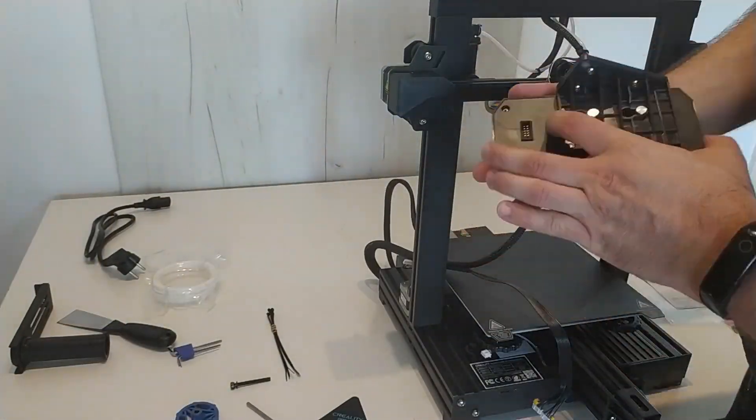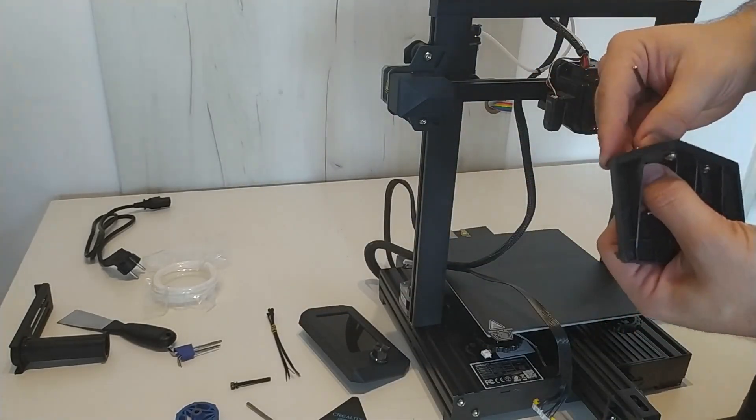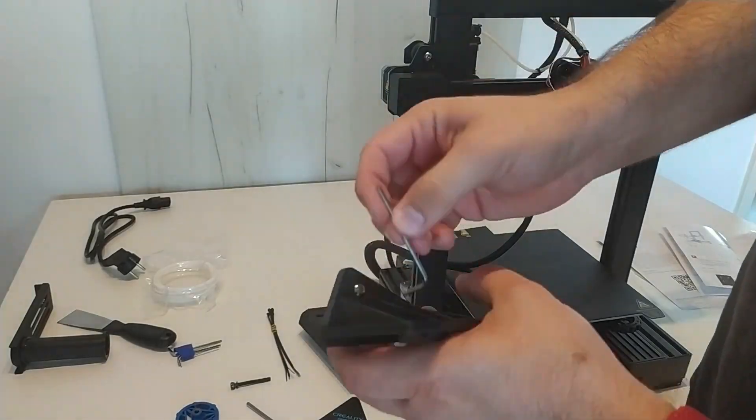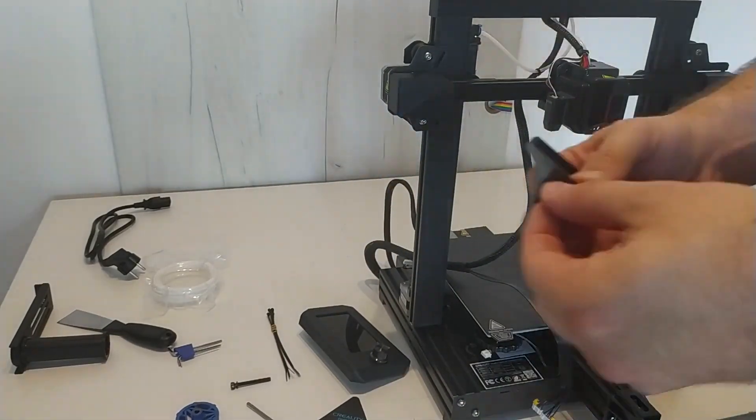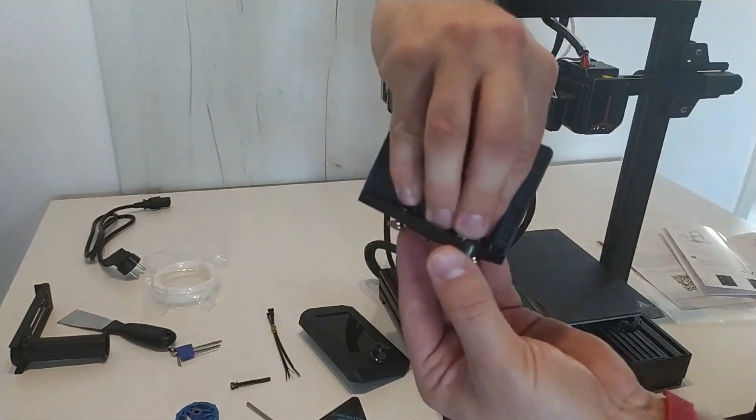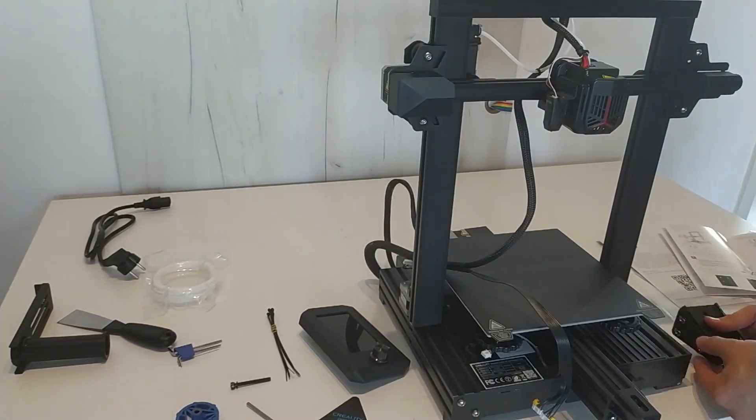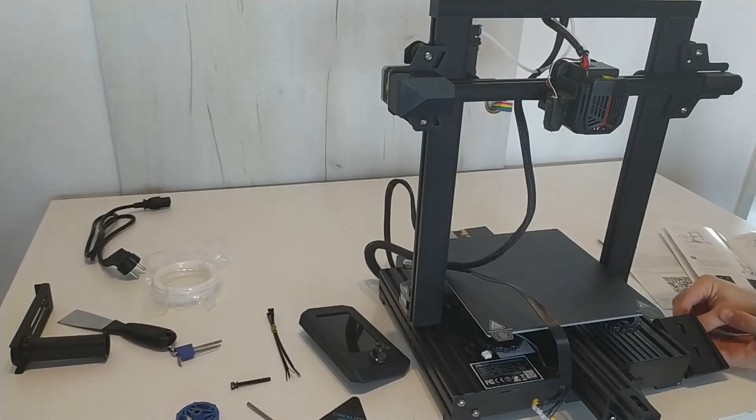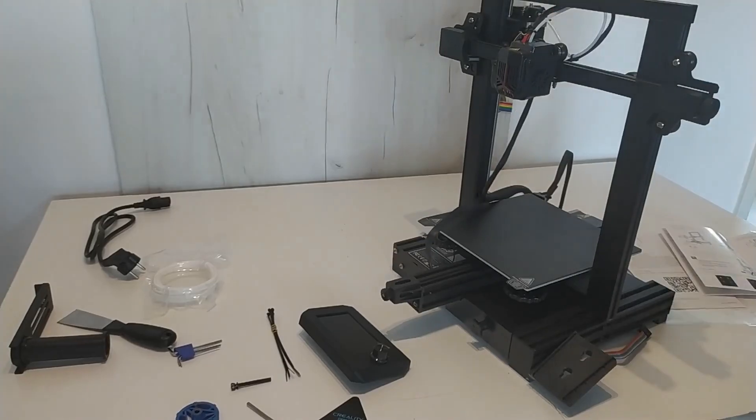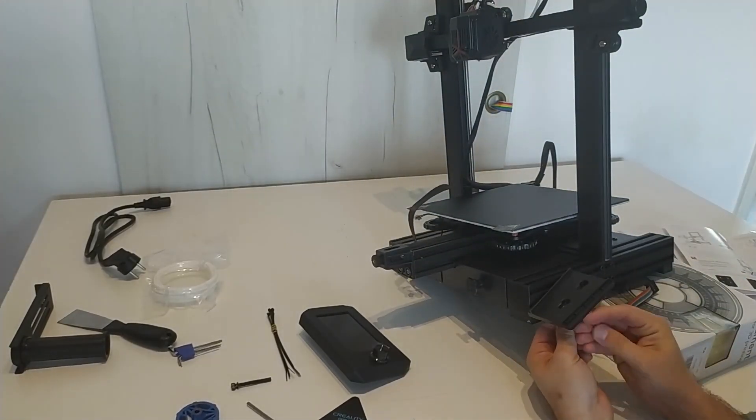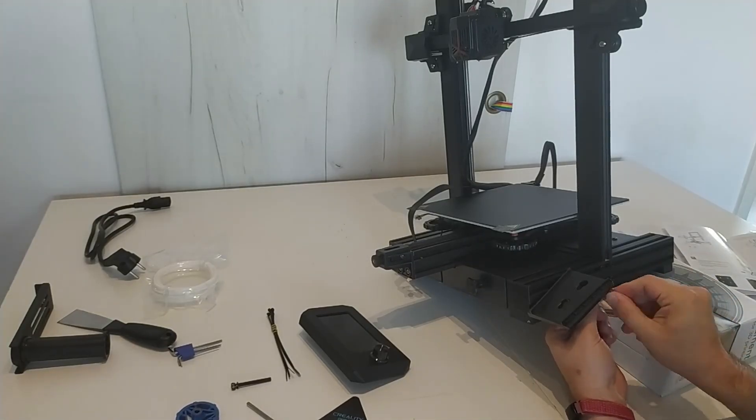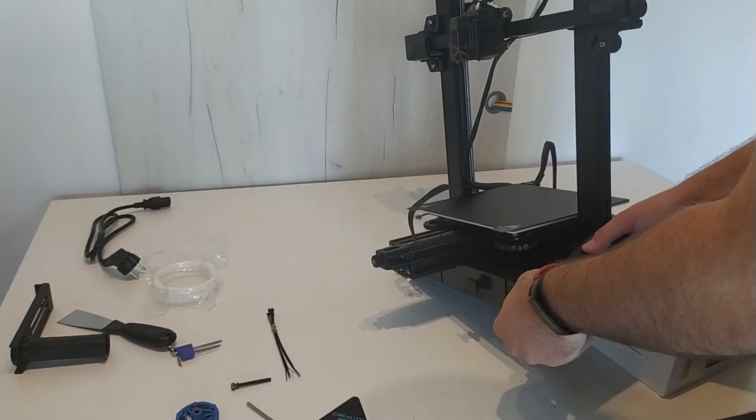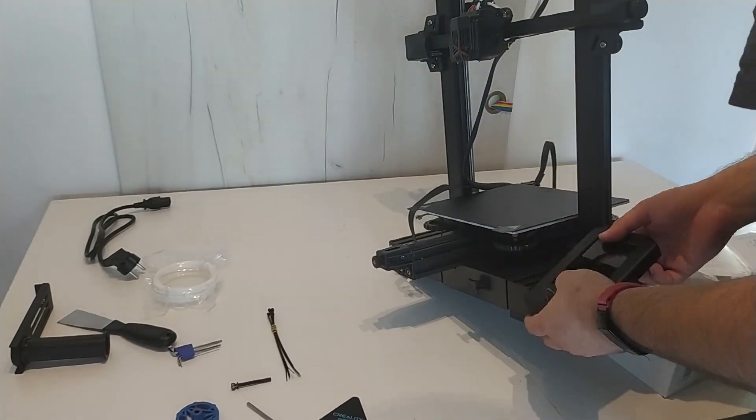Now the screen holder. Here you just need to loosen three screws and set them horizontally so that they fit into the slots in the printer's frame. As you tighten the screws, the T-nuts will rotate enough to hold the screen firmly in place. Connect the plug to the screen and put the screen into the holder.